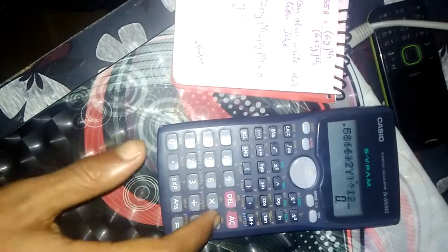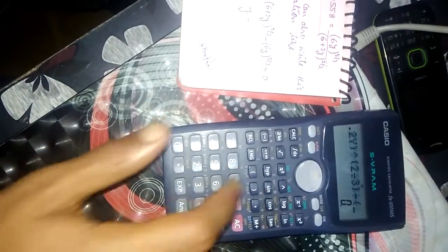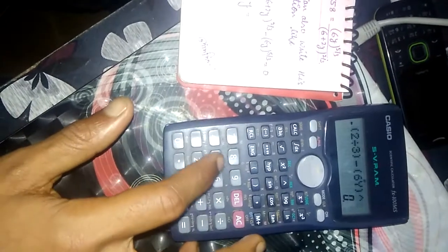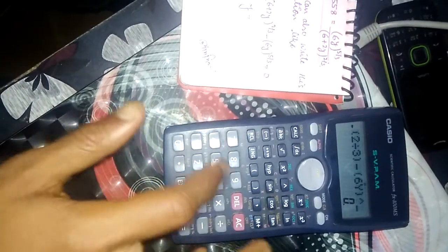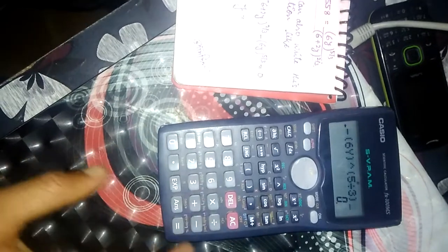For y, we will press first alpha then y, bracket close, to the power 2 by 3, minus, bracket, 6, again y to the power bracket 5 divided by 3.